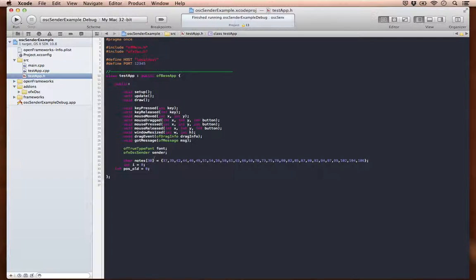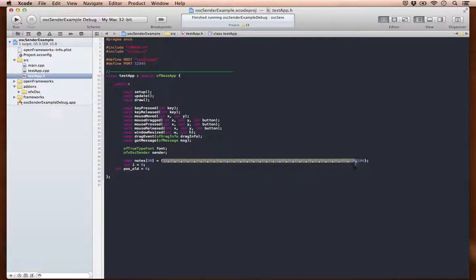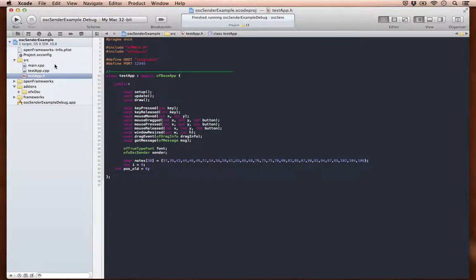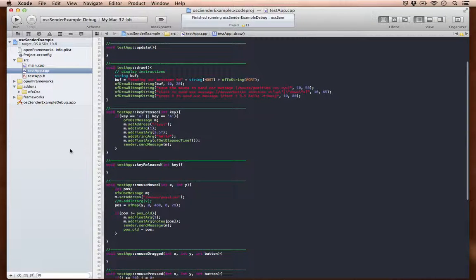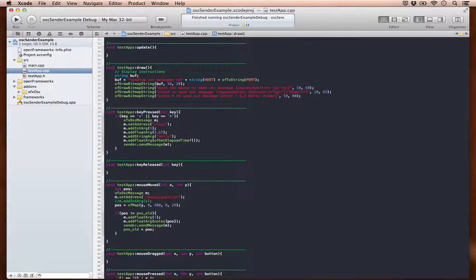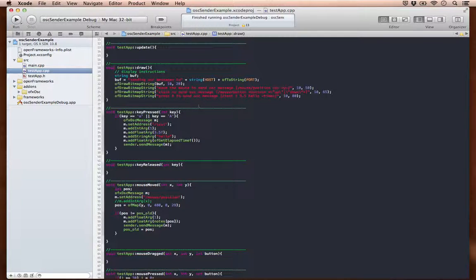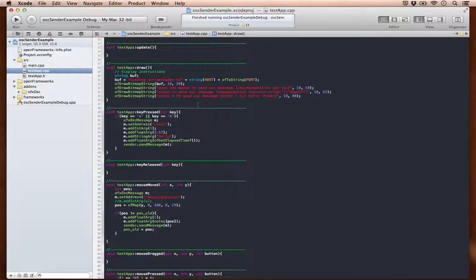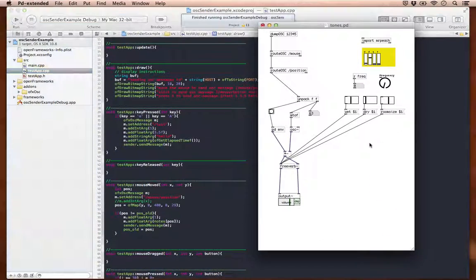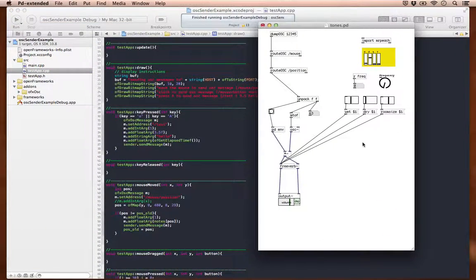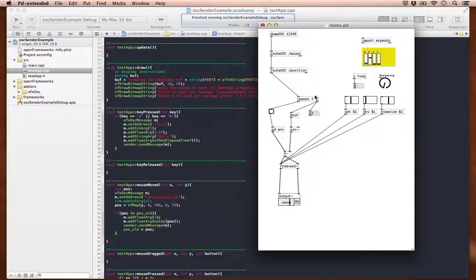And here I have a bank of MIDI notes which make up a pentatonic scale. So what happens is when I move the mouse around, the program will take the Y position of the mouse and attach a corresponding note to it, and then it'll fire off that note to the patch via OSC.